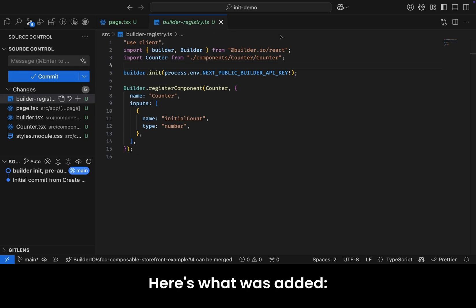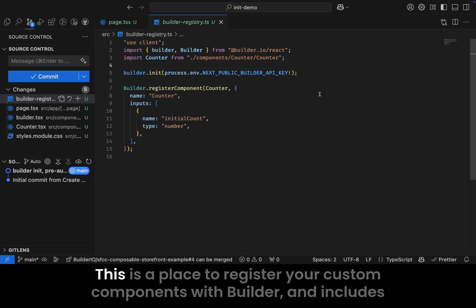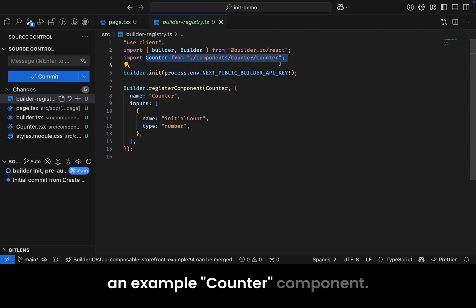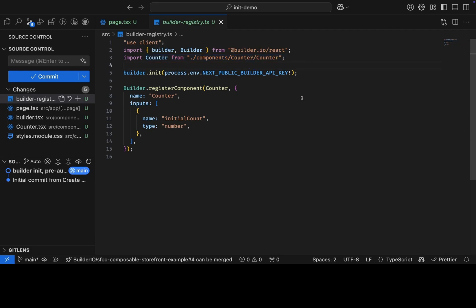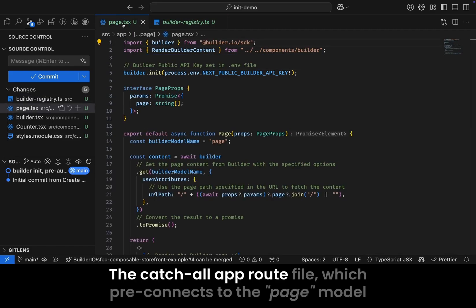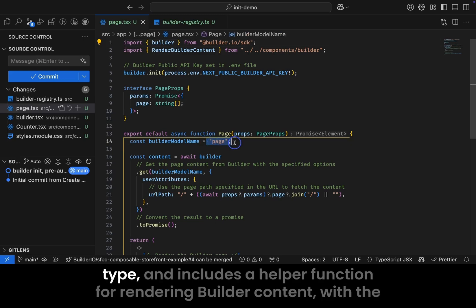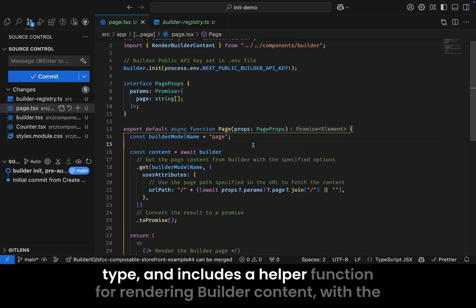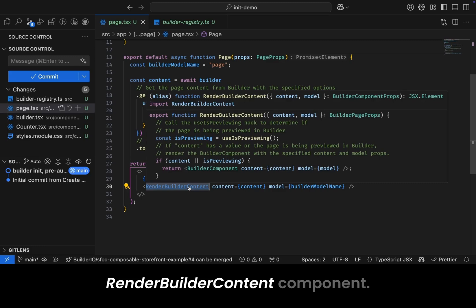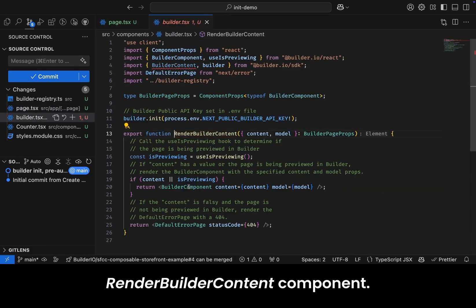Here's what was added. The builder registry file. This is a place to register your custom components with Builder, and includes an example counter component. The catch-all app route file, which pre-connects to the page model type and includes a helper function for rendering builder content with the render builder content component.